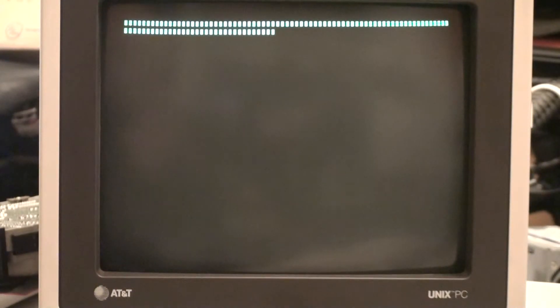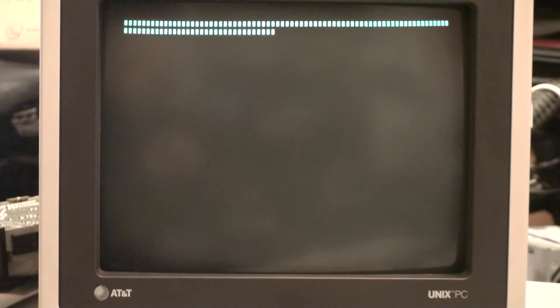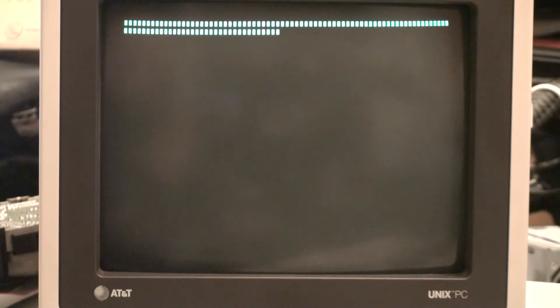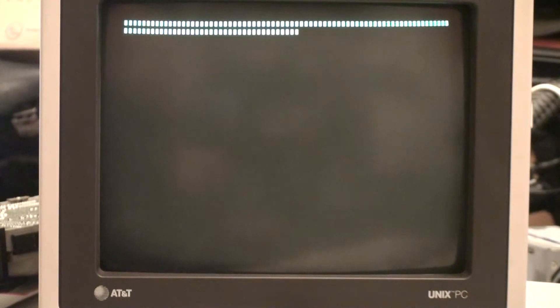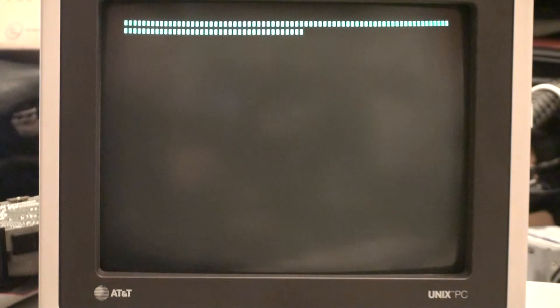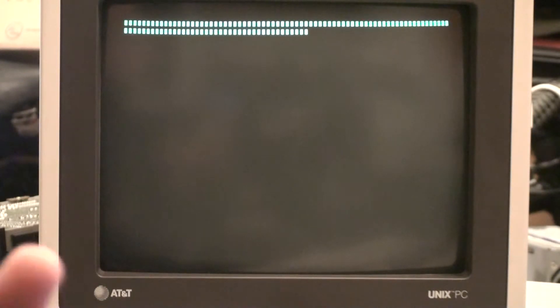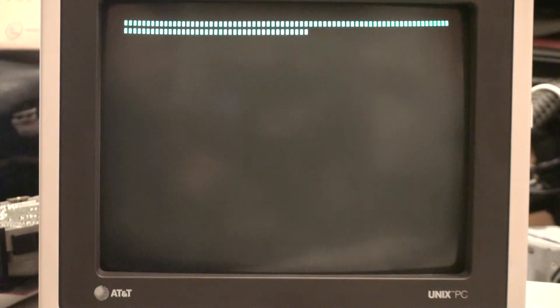We're going to use the system that I designed for replacing the VHB, or the Volume Home Block, on a hard drive on the Unix PC. The hard drive happens to be a Seagate ST251 in this case, but we're actually going to implement the system that I designed and put together.